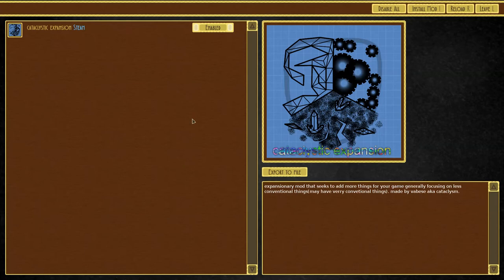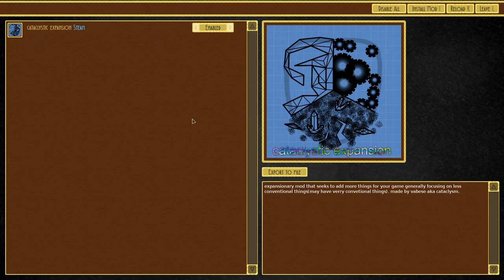Hello everyone and welcome to Airships Conquer the Skies. The time has come for us to finally delve into mods.